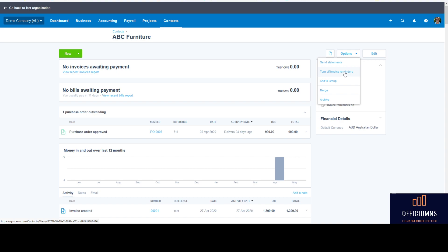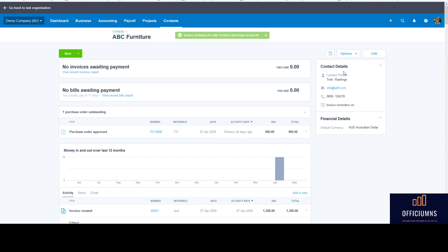So you can go through and go 'oh yep, I know Joe's Trading are going to pay and I know ABC Furniture are going to pay.' So what you do is go into the contact, go up to options, turn off invoice reminders, and then this particular supplier won't be sent those automatic emails if their invoice falls due with the automatic reminder.